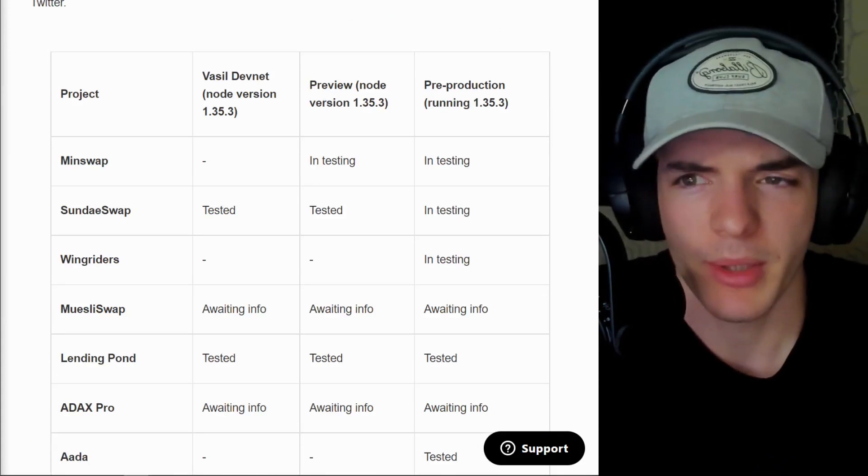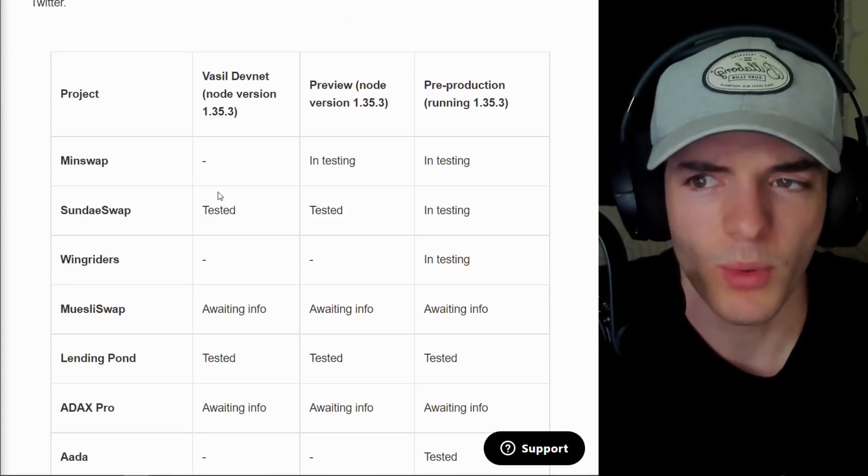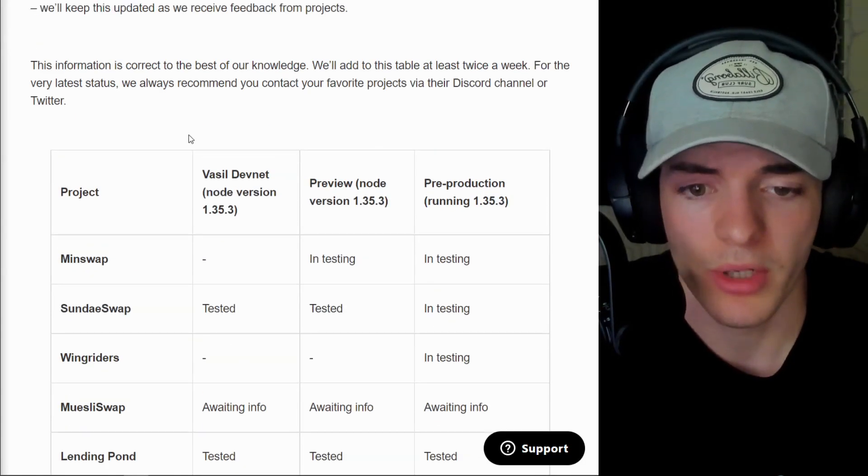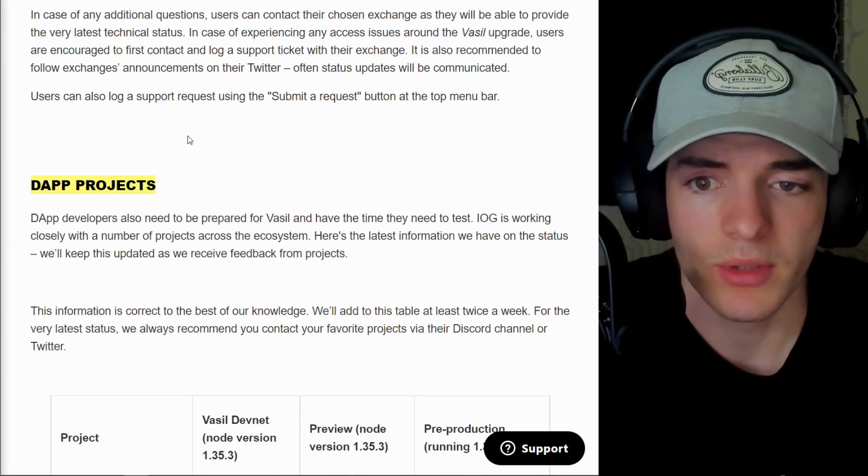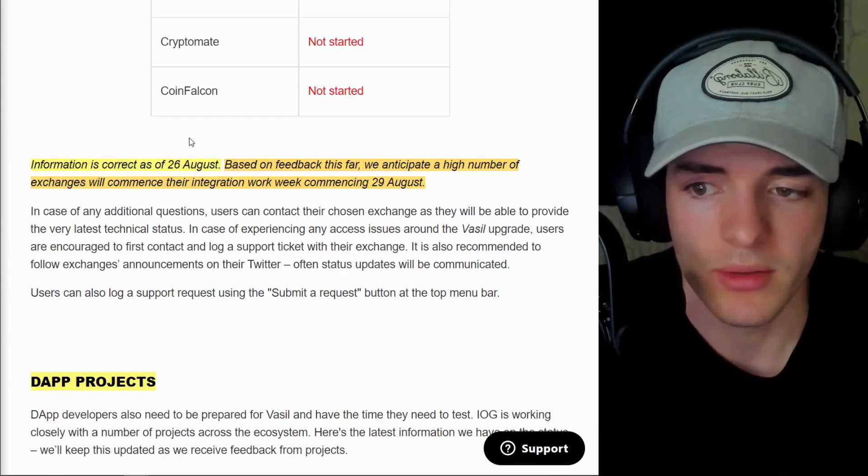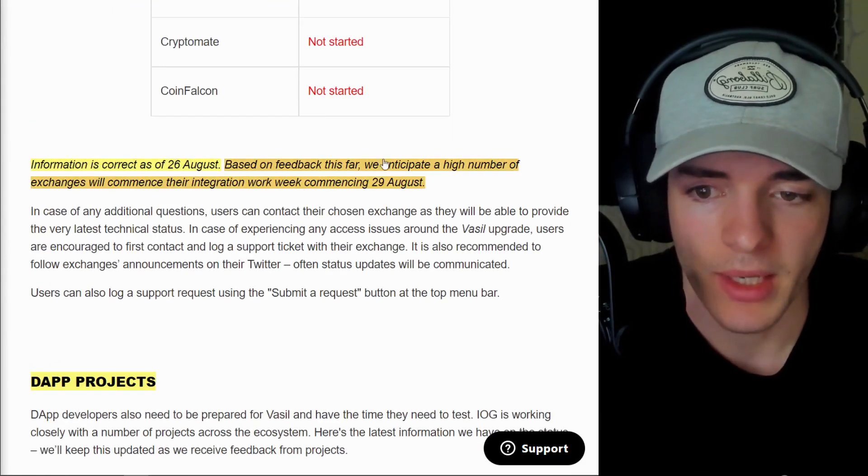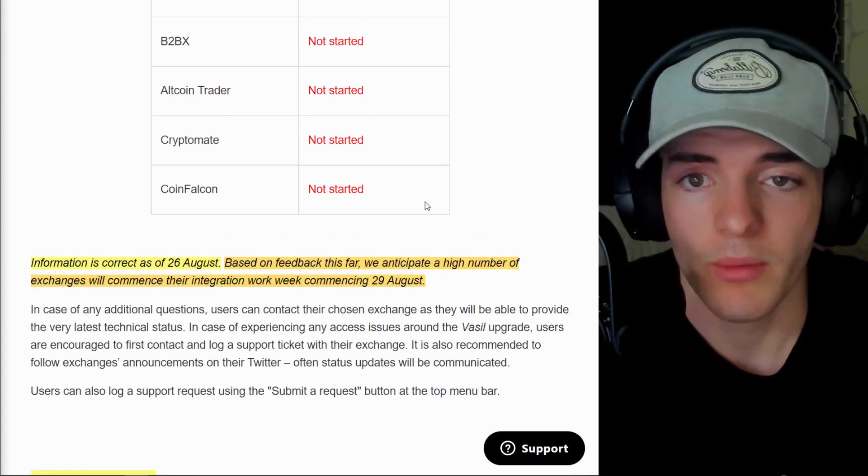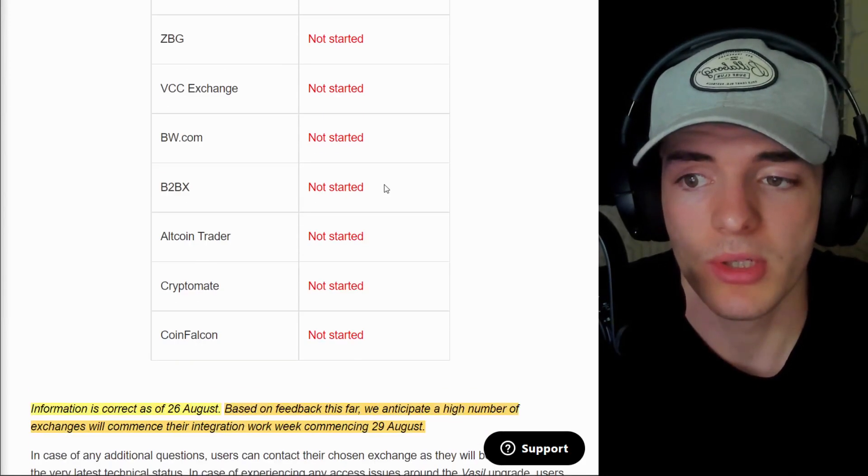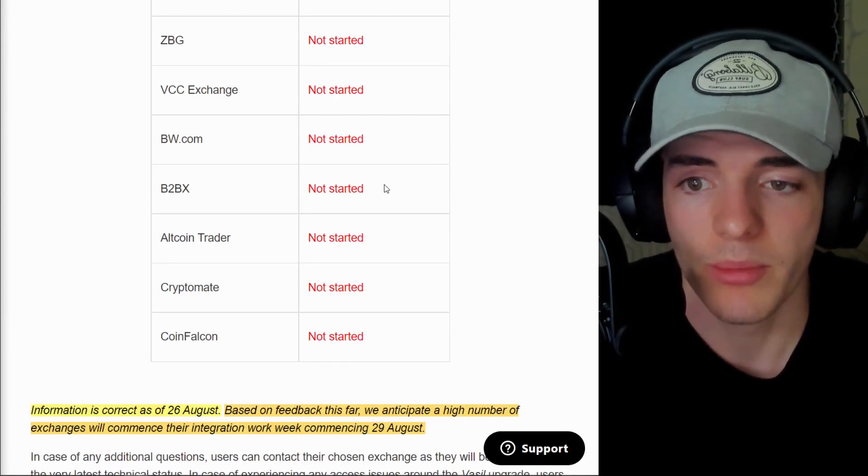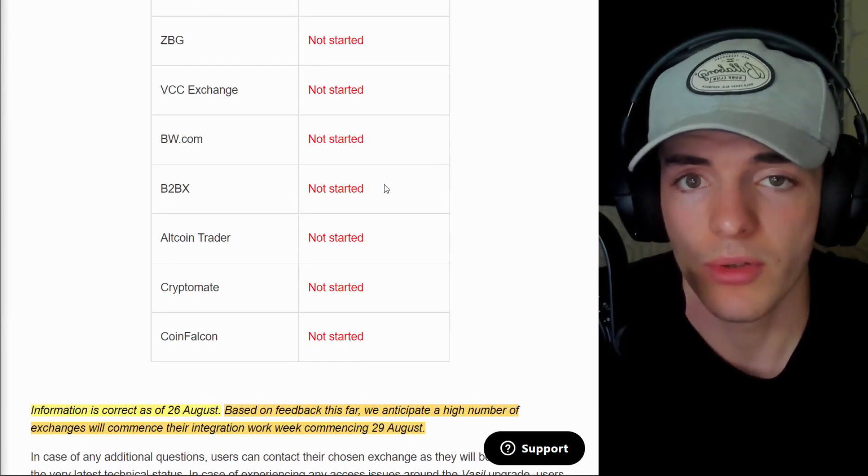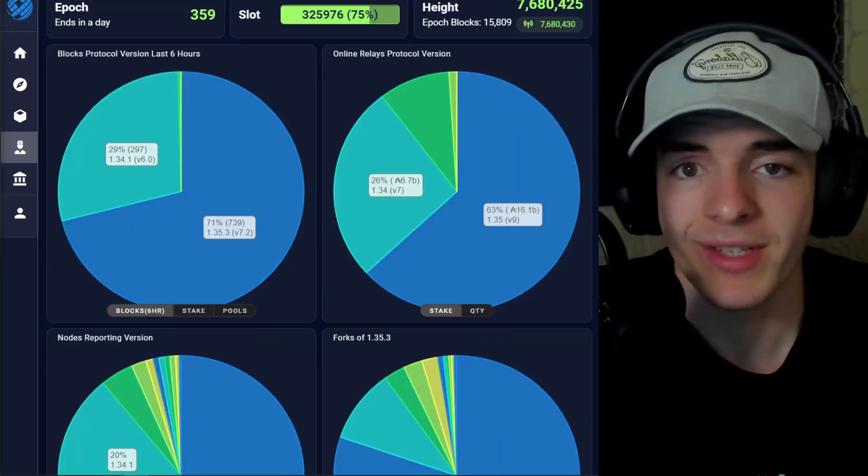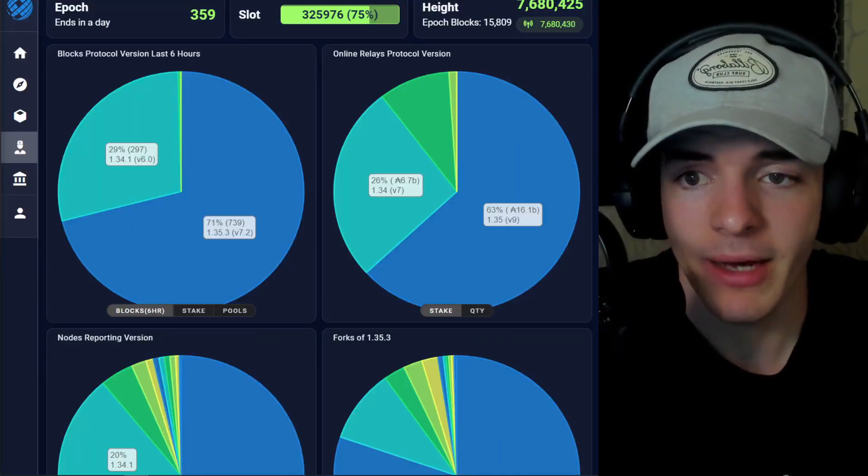Now that I think about it, I think the exchanges do want it, but obviously they have a lot more on their plate than just Cardano. However, it looks good. It looks like things are going fine. As we see here, commencing the 29th of August next week, we will see a lot more exchanges starting to get onboarded to the new Cardano node version. That is pretty much for the Vasil update.